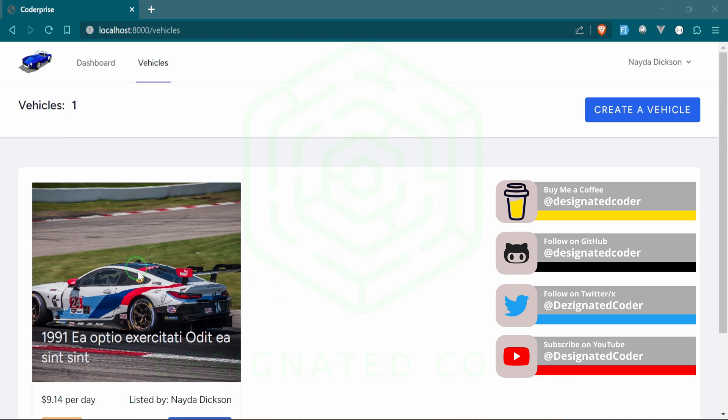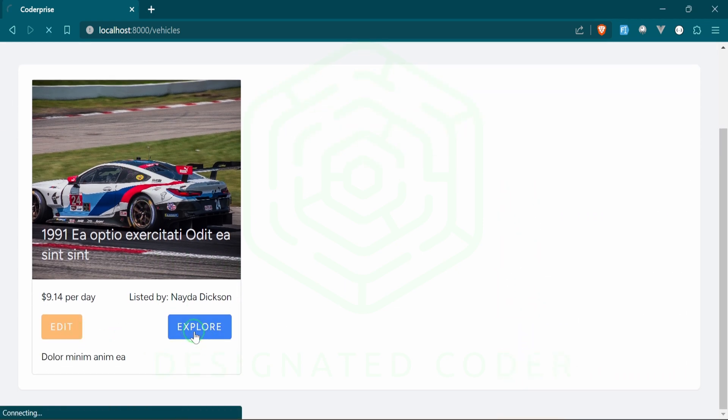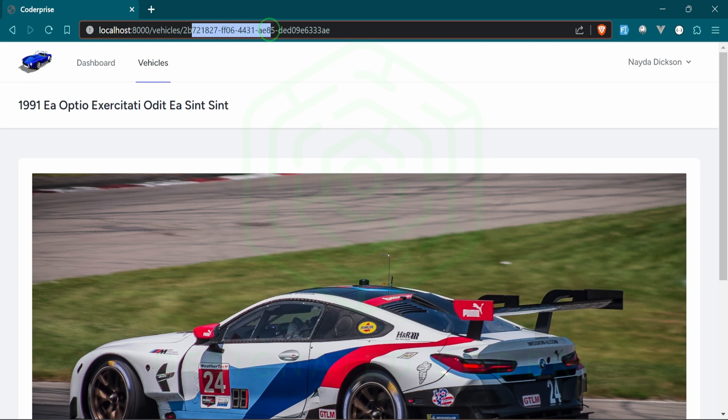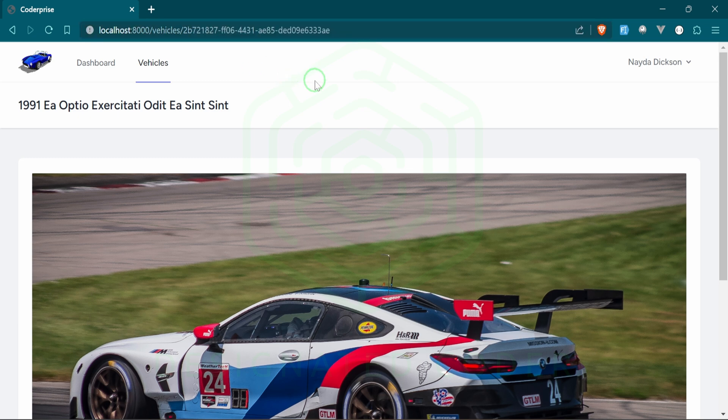One more quick thing that I want to show you is if we go to the show page, which typically will show the ID, but we have created UUIDs for this instead of using the ID. We've also done the same thing for the users, and we'll get into that again as I said when we get to that in the series.